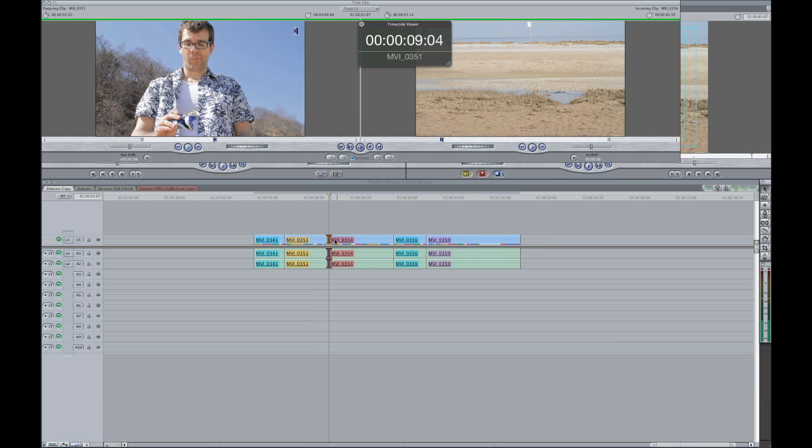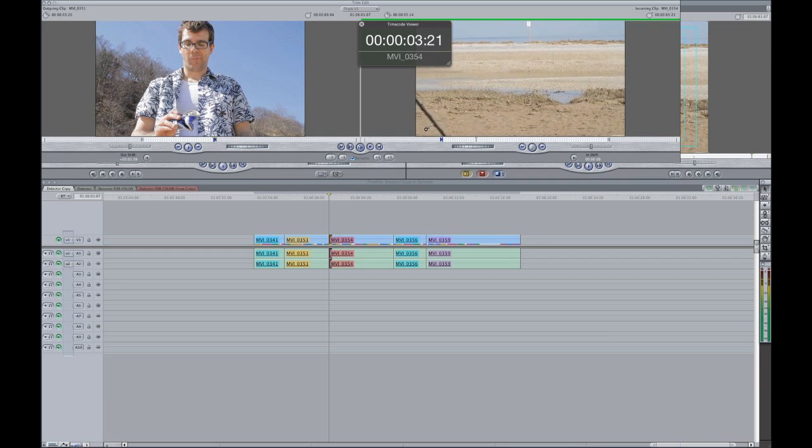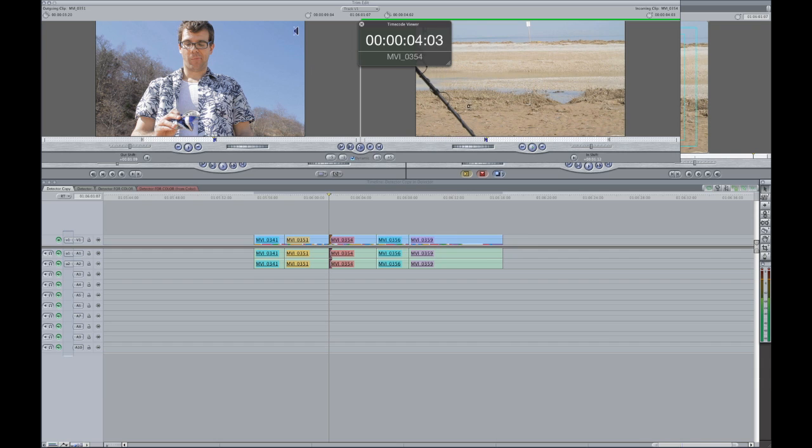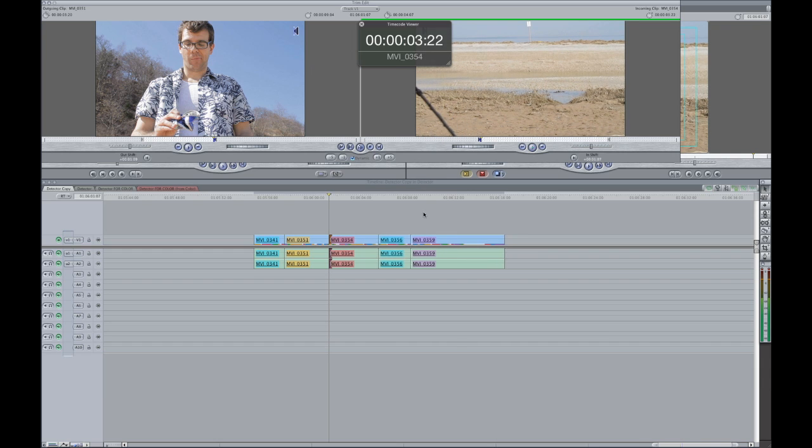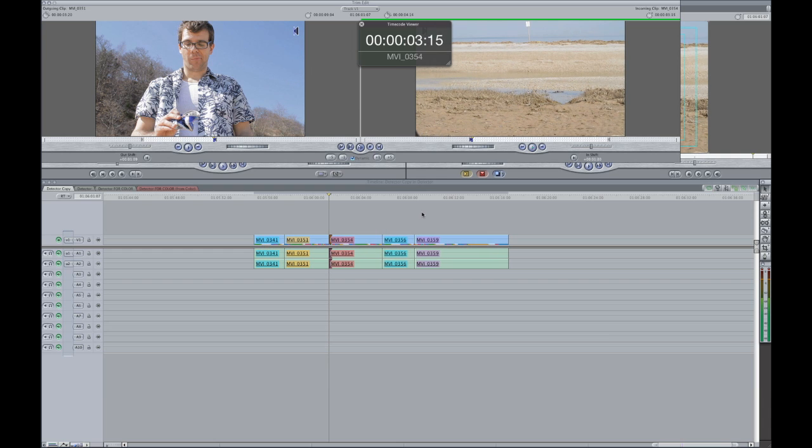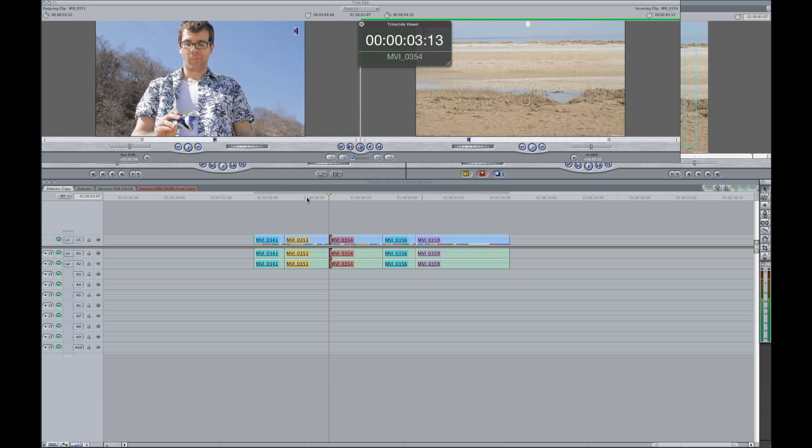So now I'm going to go to the other side by hitting U. And I want this to start just before he comes into frame. So he's coming into frame. So I hit K to stop it. And I'm going back a few frames at a time here. And right there. Okay. So now my edit is adjusted.